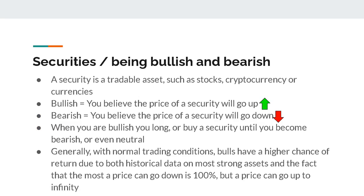I'm going to be using the terms bullish and bearish pretty much every single presentation throughout this course. If you're bullish, that simply means you think the price will go up. If you're bearish, that simply means you think the price will go down. Securities just means a tradeable asset — it could be stocks, cryptocurrency, currency such as the dollar or the Euro, metals like gold and silver, basically anything that changes in price over time. When you are bullish, you want to be buying that security.